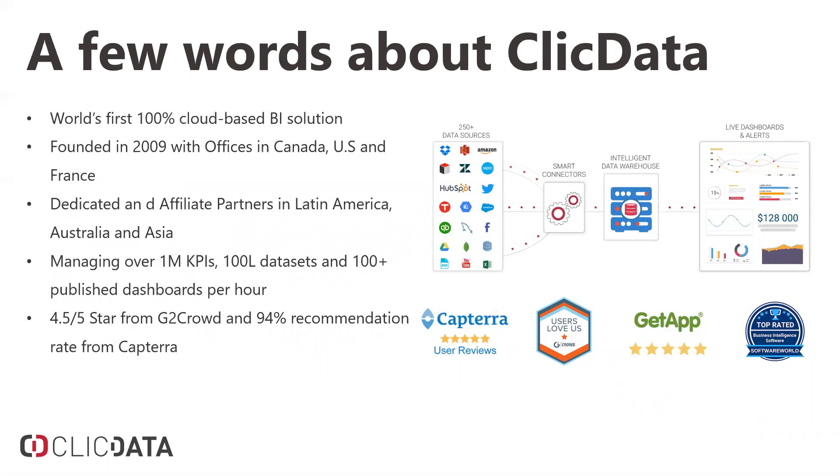Some interesting facts. We're currently managing over 1 million KPIs. These are customers who are using ClickData at a level of 1 million KPIs to manage their business. We have over 100,000 data sets and we publish over 100 dashboards per hour. We also have the honor of being four and a half out of five stars from G2 Crowd, as well as a 94% recommendation rate from Capterra.